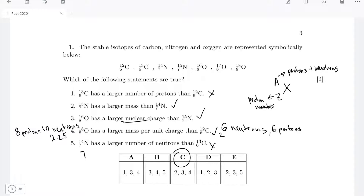Statement five: nitrogen-14 has a larger number of neutrons than carbon-13. This is incorrect. Nitrogen-14 has 14 minus 7 = 7 neutrons, whereas carbon-13 has 13 minus 6 = 7 neutrons as well. So they have the same number of neutrons — statement five is incorrect.